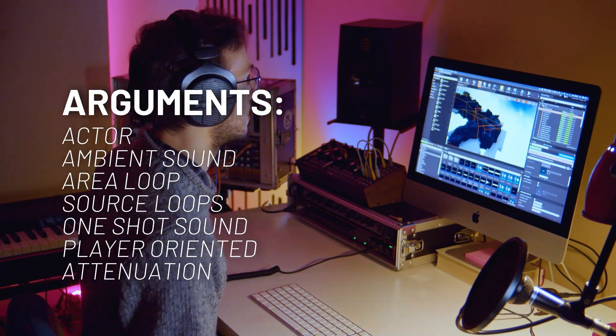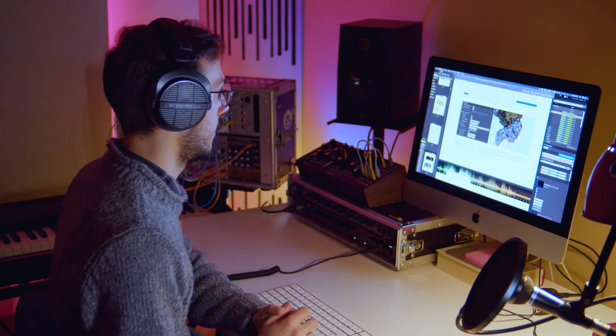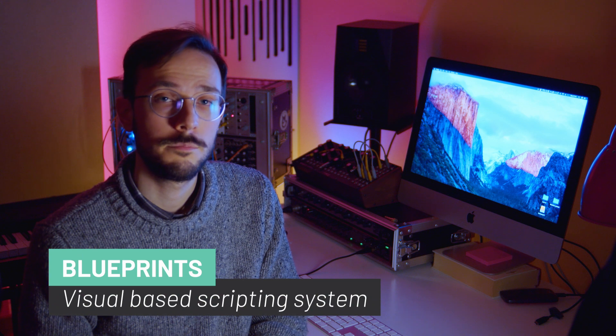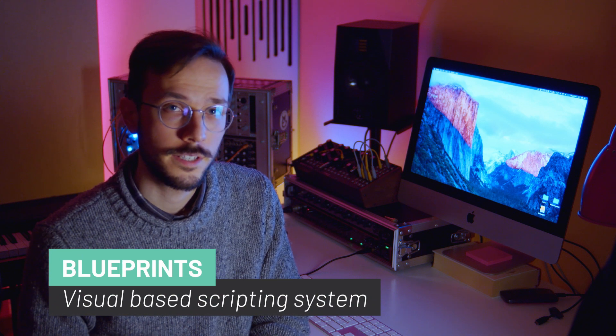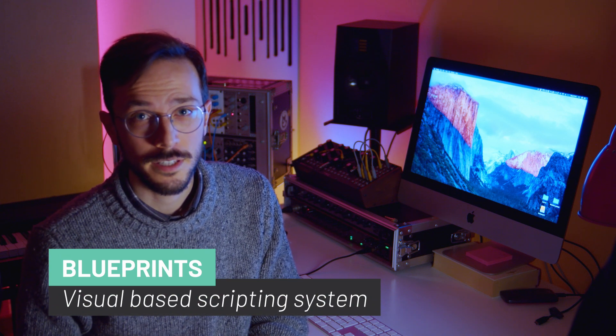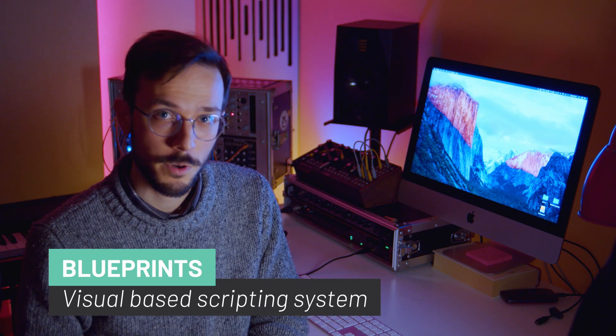First let me explain why I chose to use Unreal Engine. The first reason is that Unreal Engine has a coding system called Blueprints. Well, it is not a proper coding system — it is a visual-based scripting system that uses nodes,